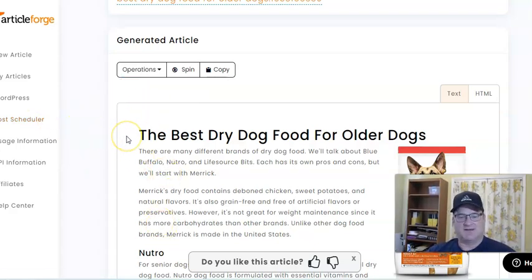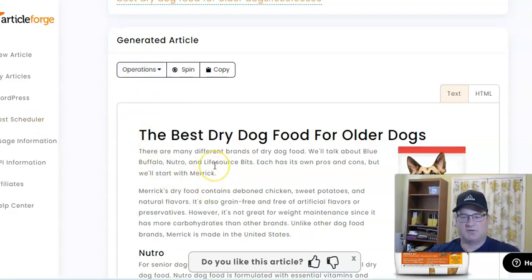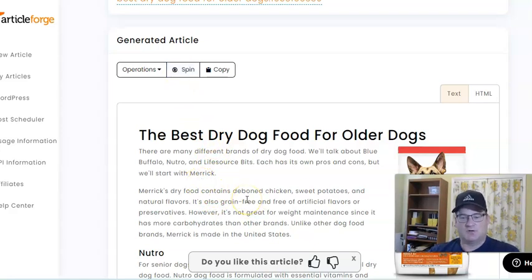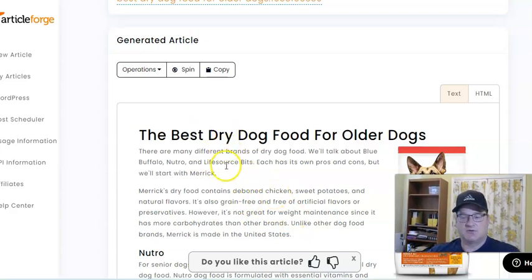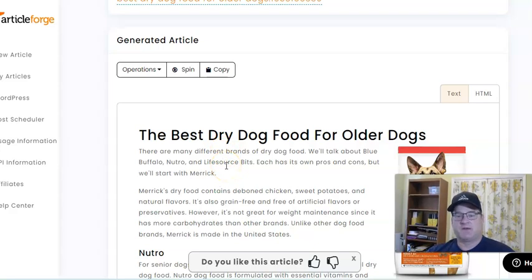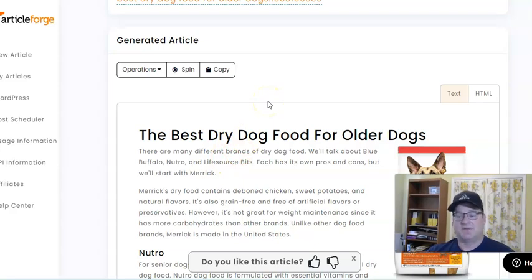If you want a different article, you can spin it and it'll create a new one — and spinning does not count against your word usage. You could create multiple versions of the same article and they'd all be unique, which you can import to your different niche blogs without having to create brand new articles every single time.